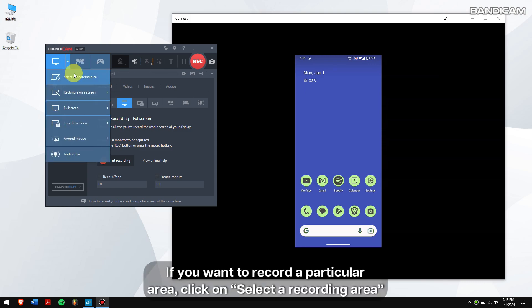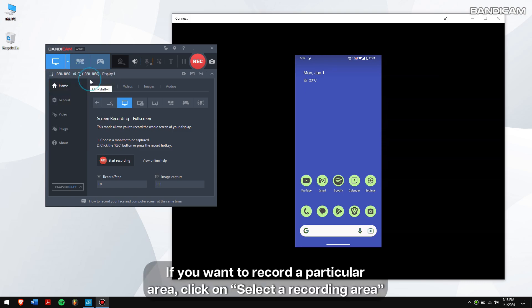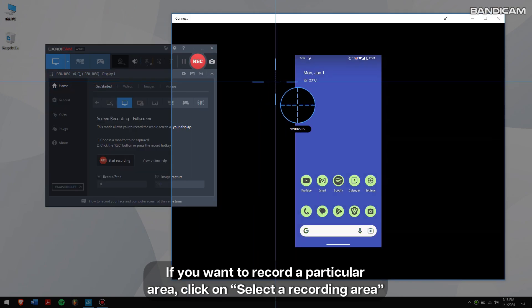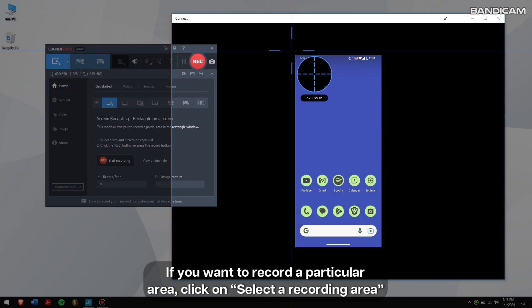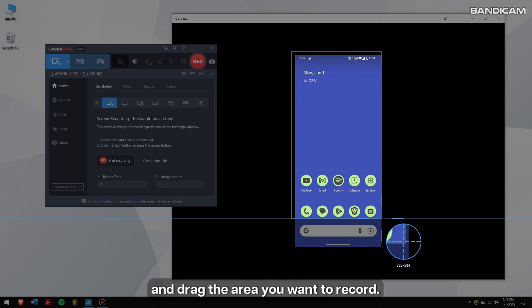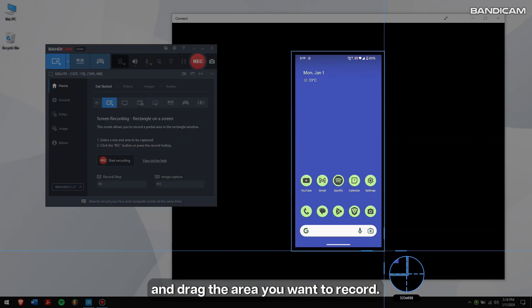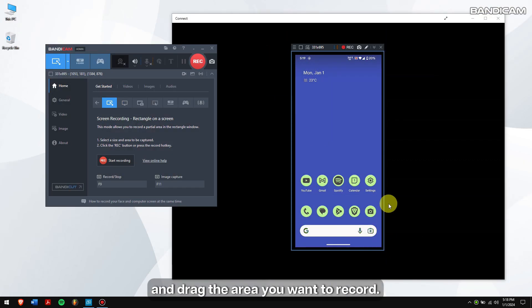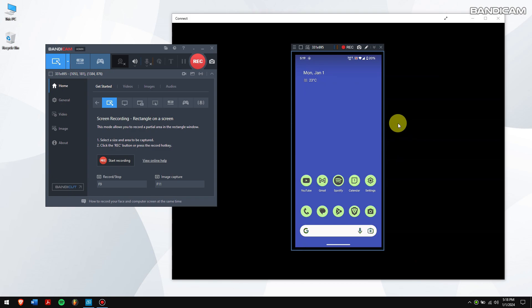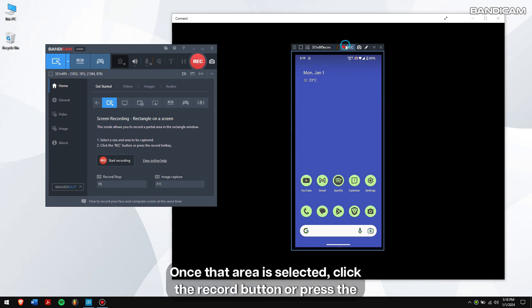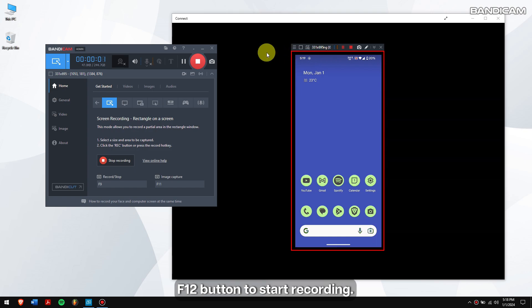If you want to record a particular area, click on select a recording area. Drag the area you want to record. Once that area is selected, click the record button or press the F12 button to start recording.